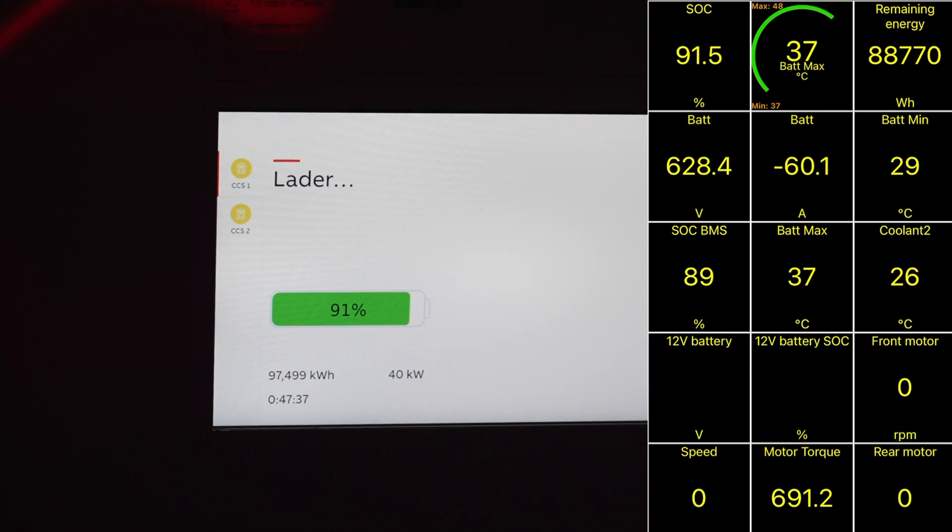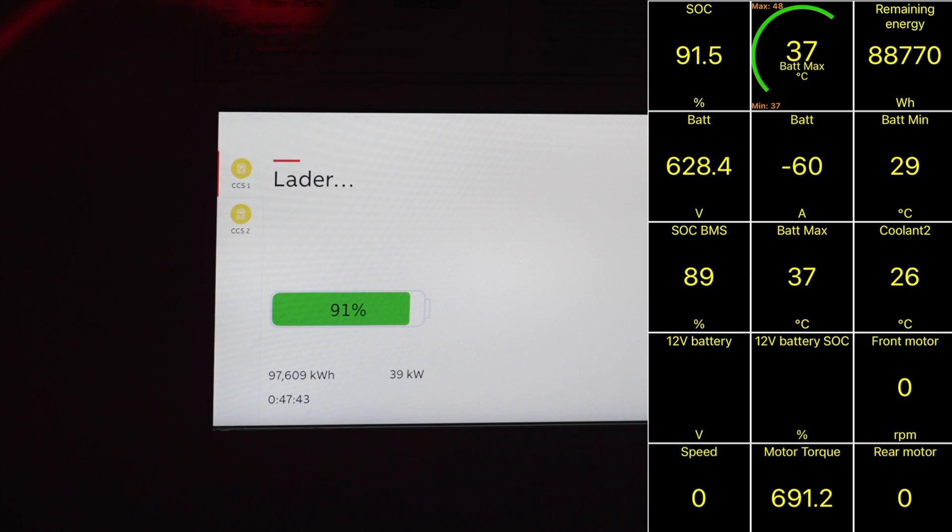Just a 90 percent check-in. Actually 91 percent and we are steadily at 39 kilowatts.